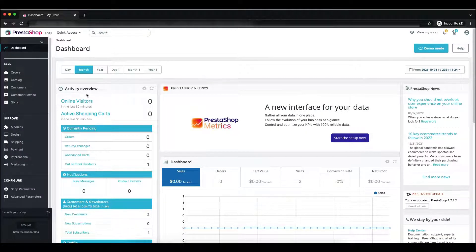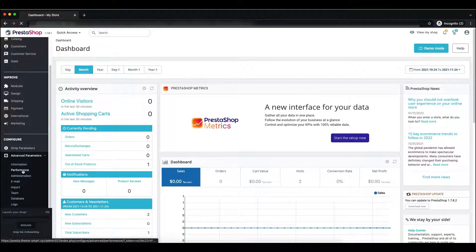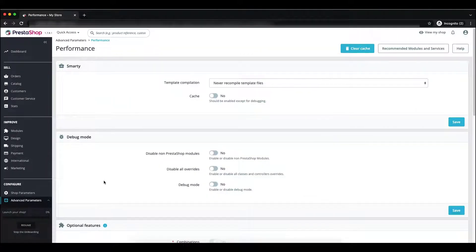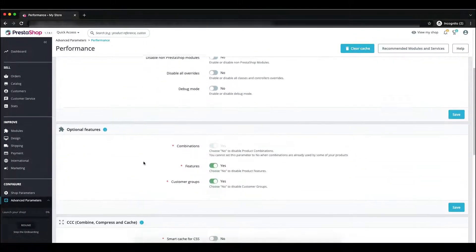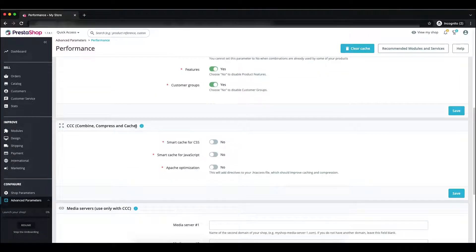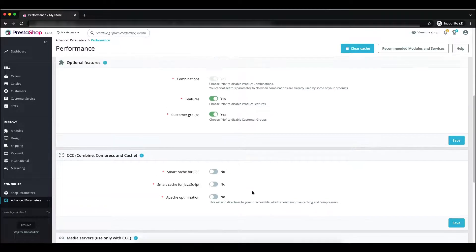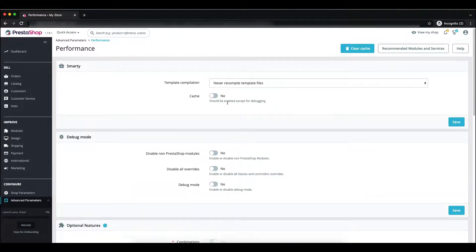To disable the Combined Compression Cache from the back office, just go to the Advanced Parameters section, find the Performance menu, and click on it. Scroll down and here you can see the Combined Compression Cache. It is already disabled. If it is enabled for you, just click Disable and then Save. We don't want to keep cache enabled because we want to check errors.